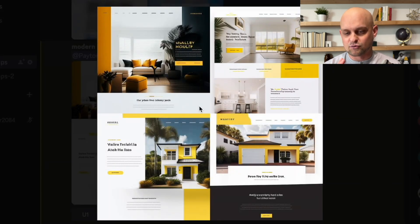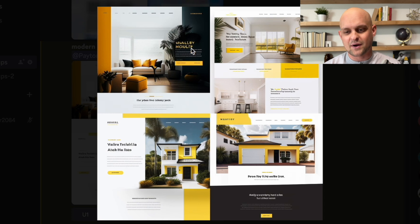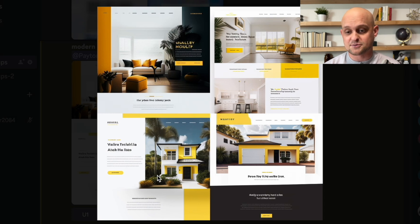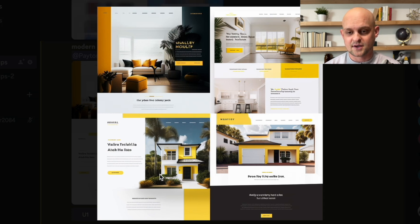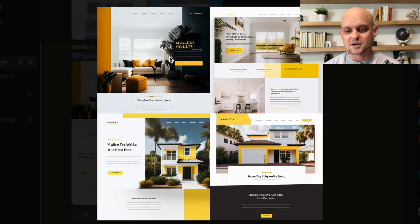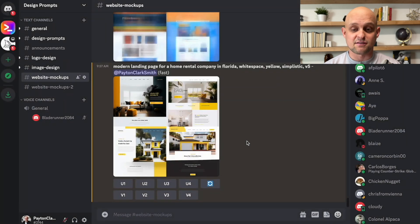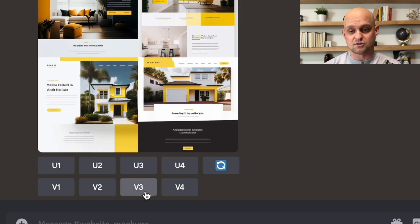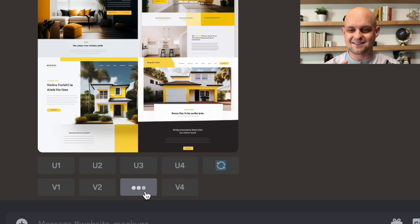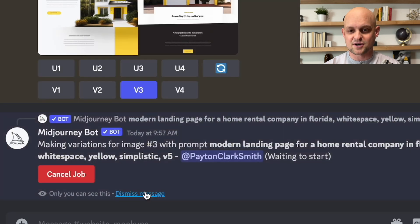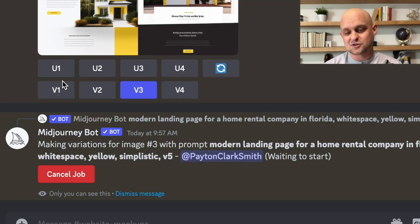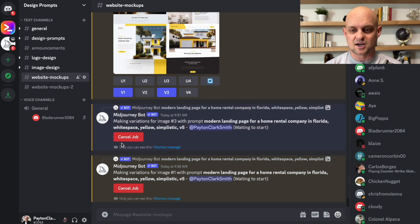And looking at this right away, I can tell that I like this third option, which is in the bottom left. So what I'm going to do is I'm going to come down here and click V3, which means variations three. So it's going to take that third option and give me a couple variations. I'm also going to click V1 just to see what it comes up with.